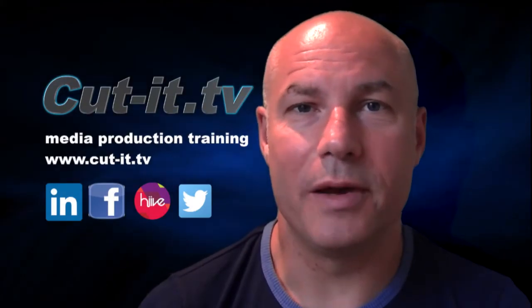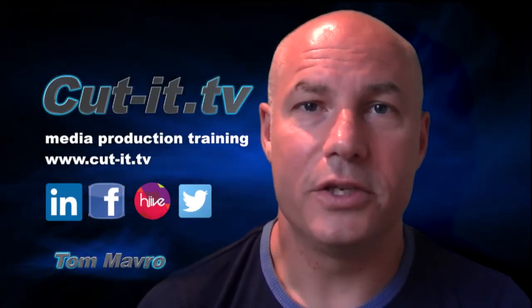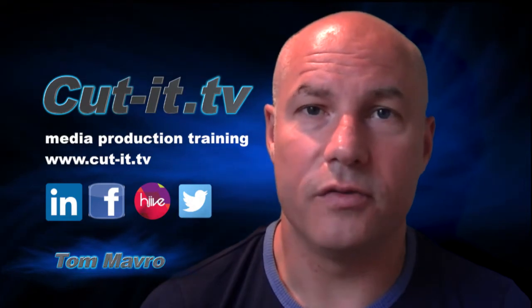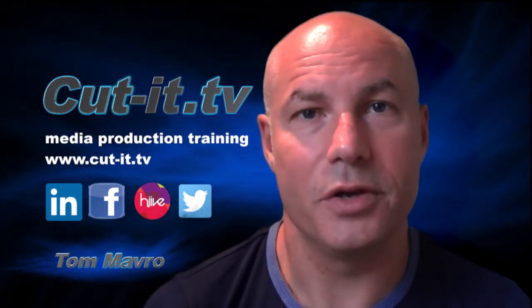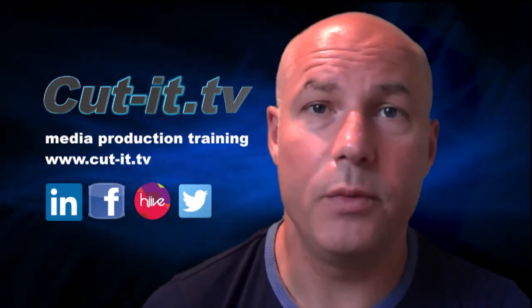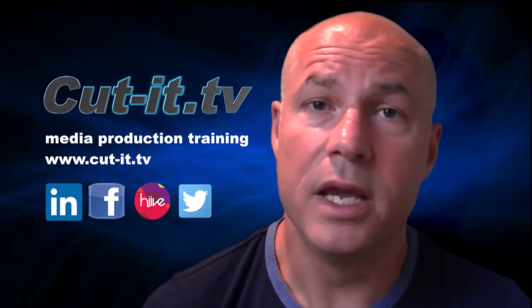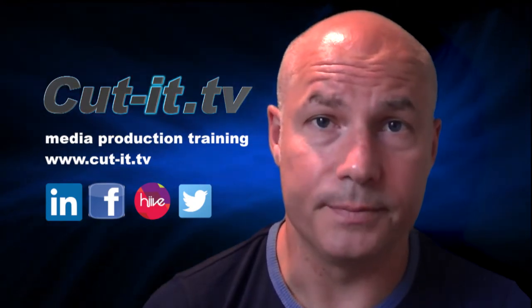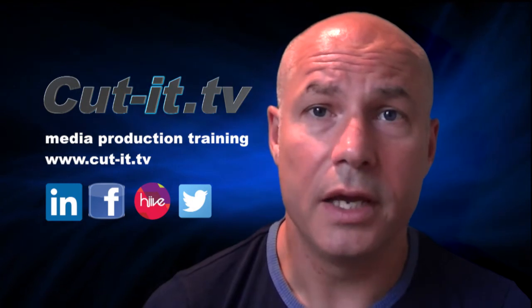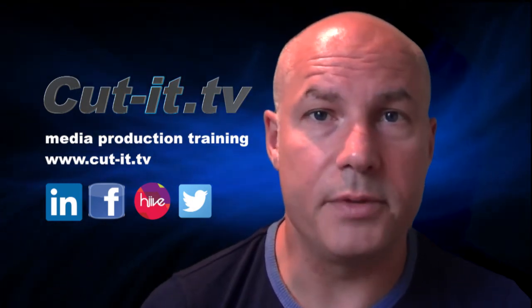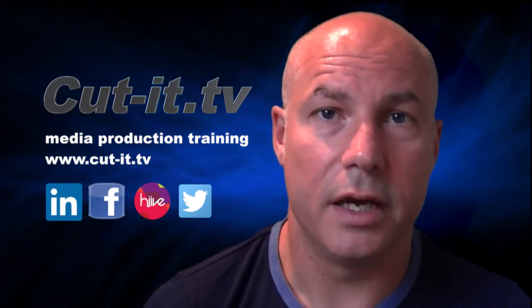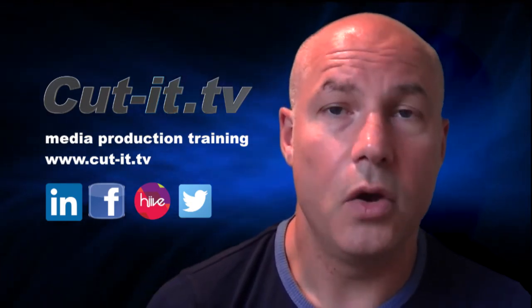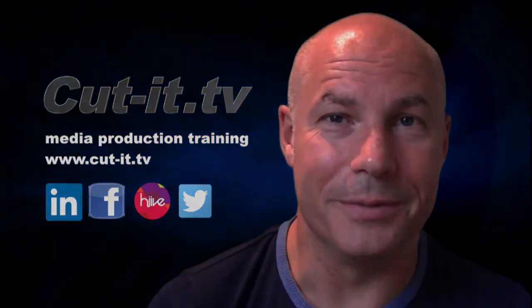Hi, my name is Tom Mavro and welcome to the Cut-it TV training channel. The channel has been set up to provide easy-to-follow training tutorials in today's key media production software. Cut-it itself is a UK-based training company with over 15 years experience providing hands-on training in media production. If you would like any further information about our training services, please visit our website at www.cut-it.tv or check us out on social media. I hope you enjoy the following tutorial.